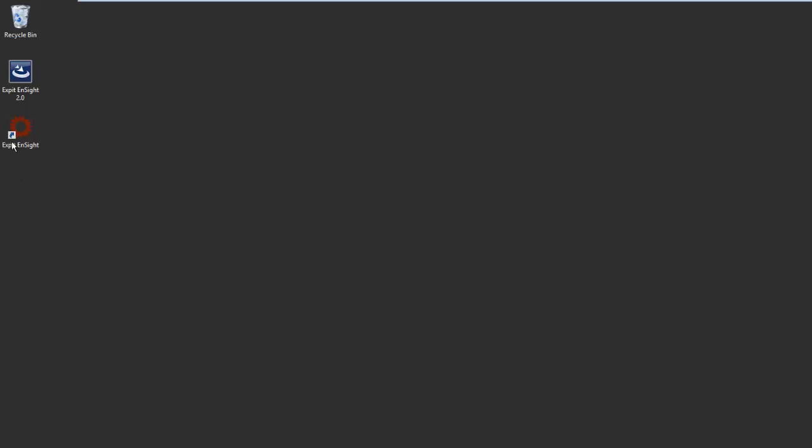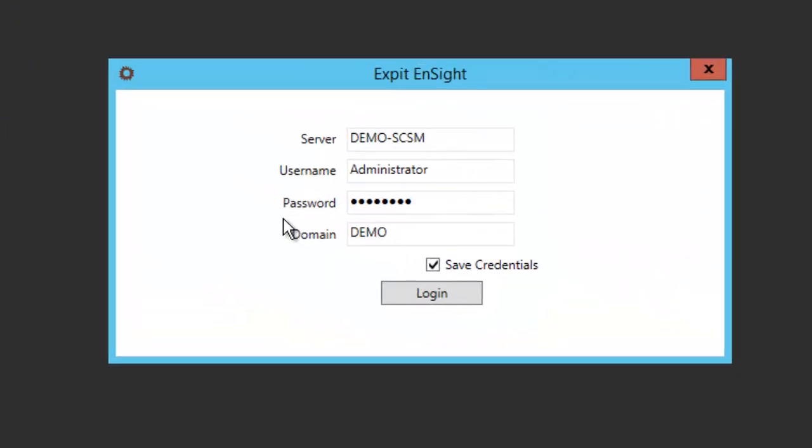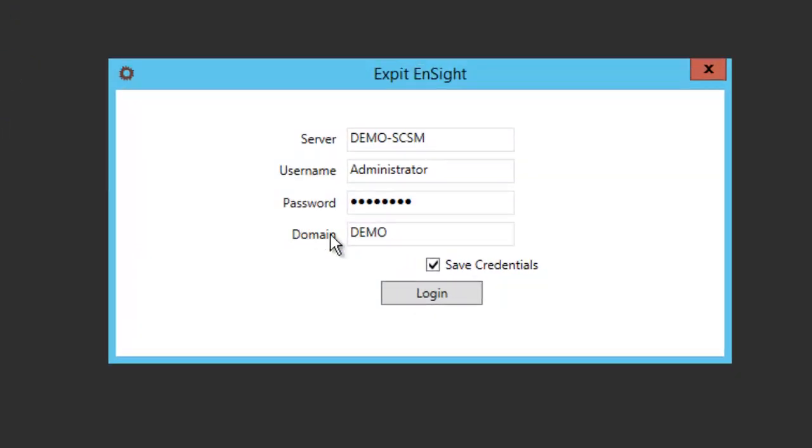After completing the installation process, click on the XPIT Insight logo. You will be prompted with a login window. XPIT Insight inherits the Service Manager security model, so use an Active Directory account that has the appropriate rights on the Service Manager side to login to XPIT Insight.